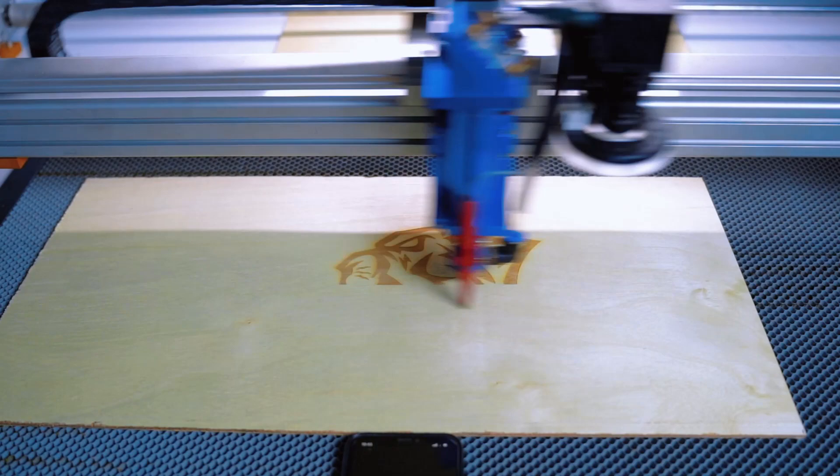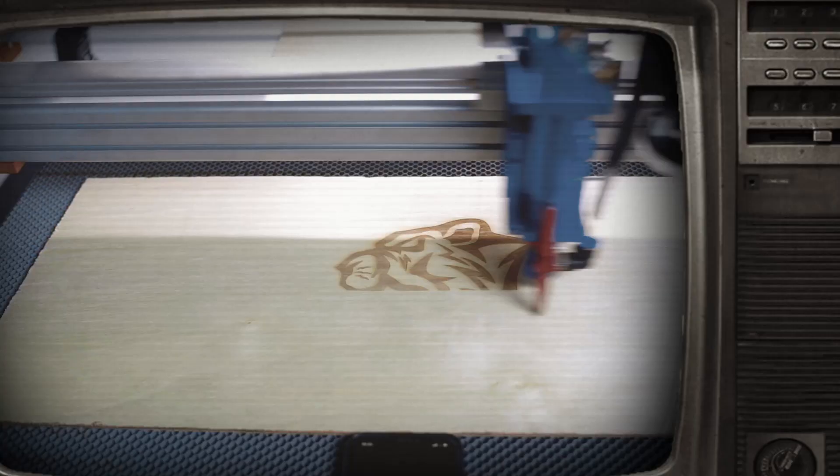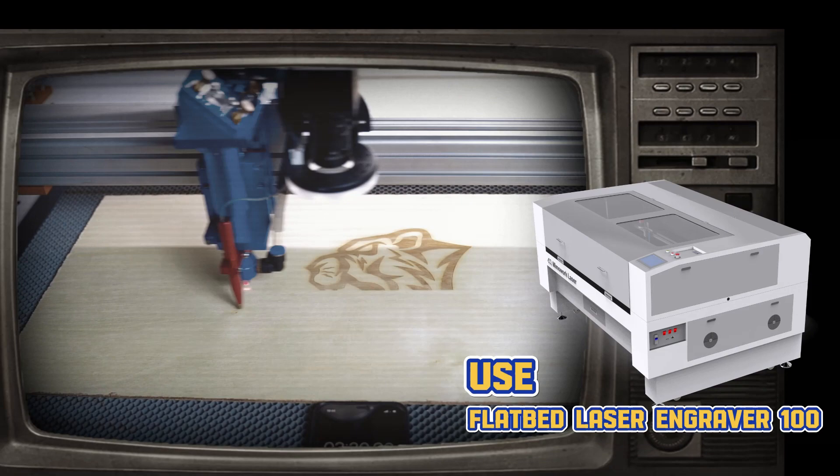What's your take on wood photo engraving? Do you prefer the speedy and flexible approach of laser engraving, or the personal touch of manual craftsmanship? Share your thoughts in the comments.